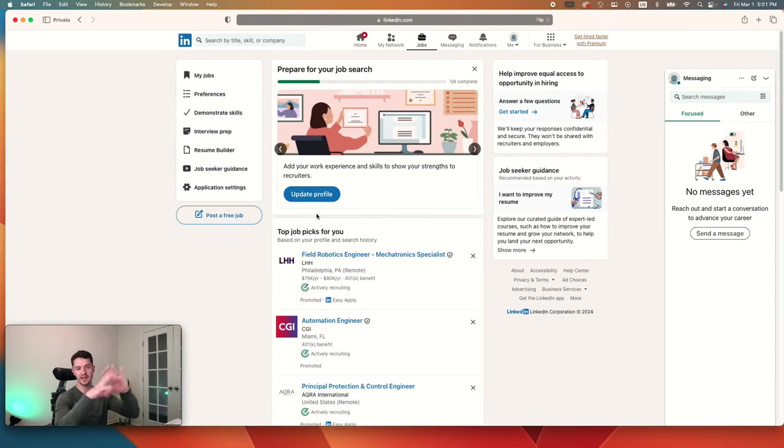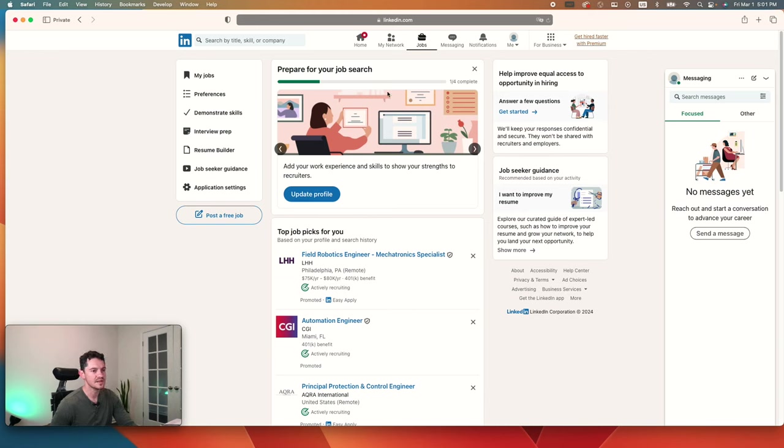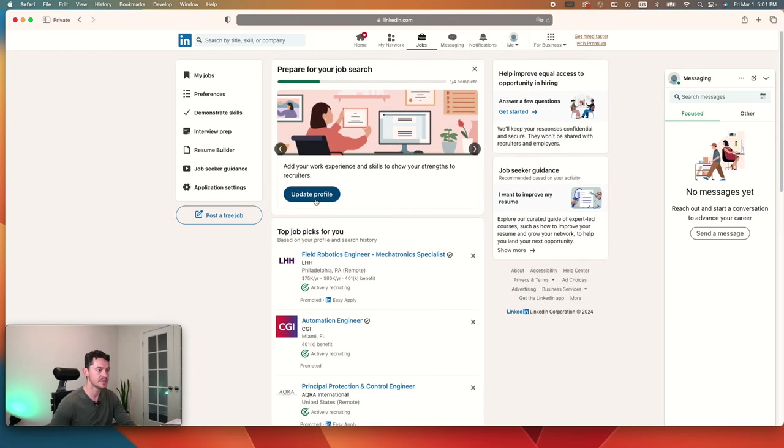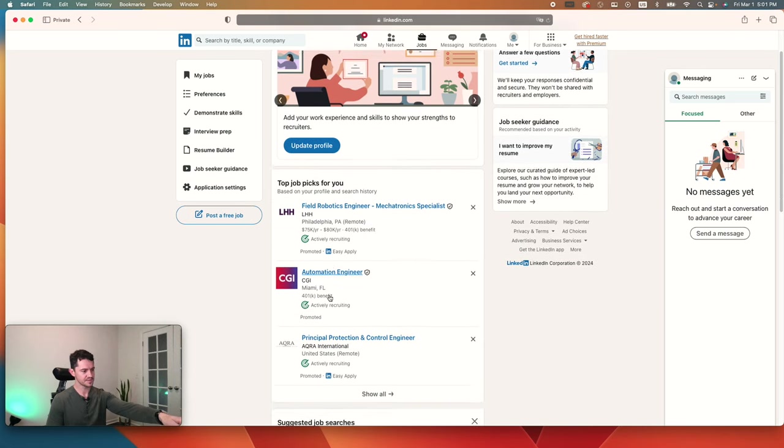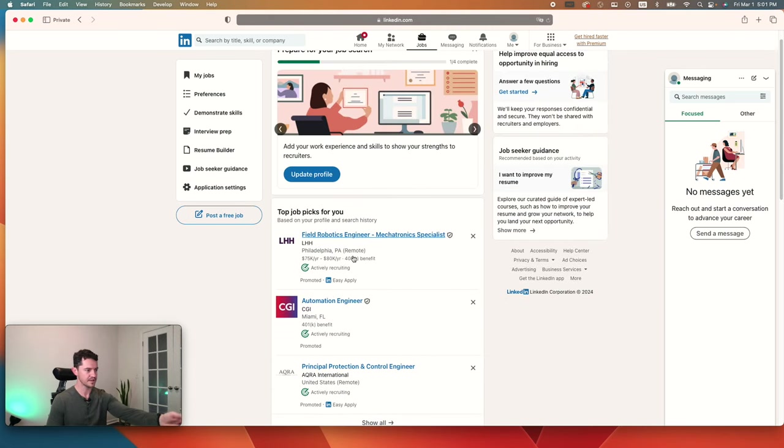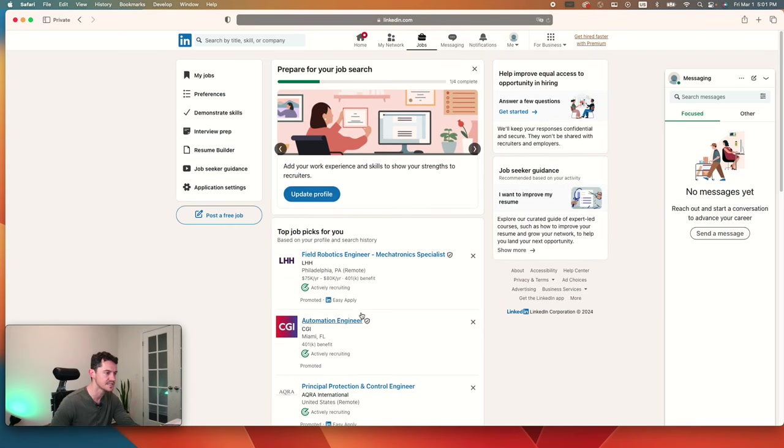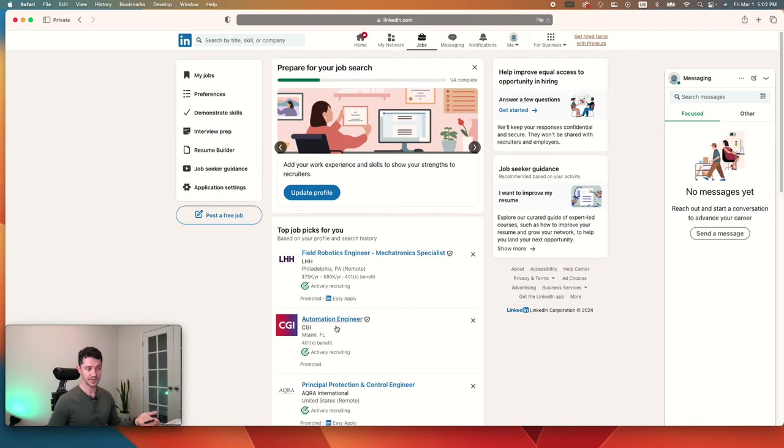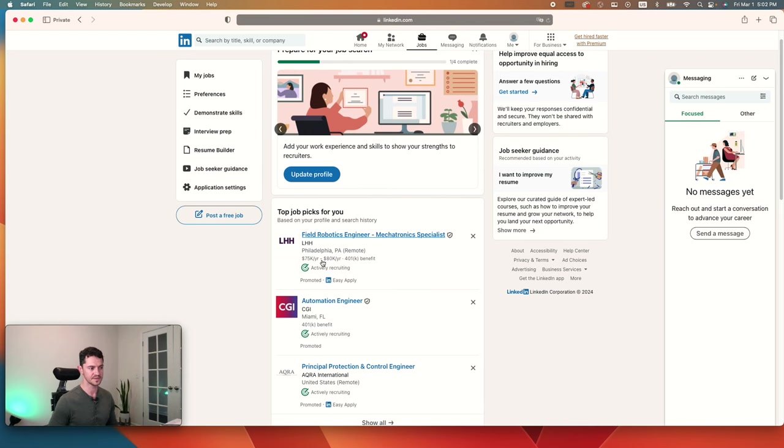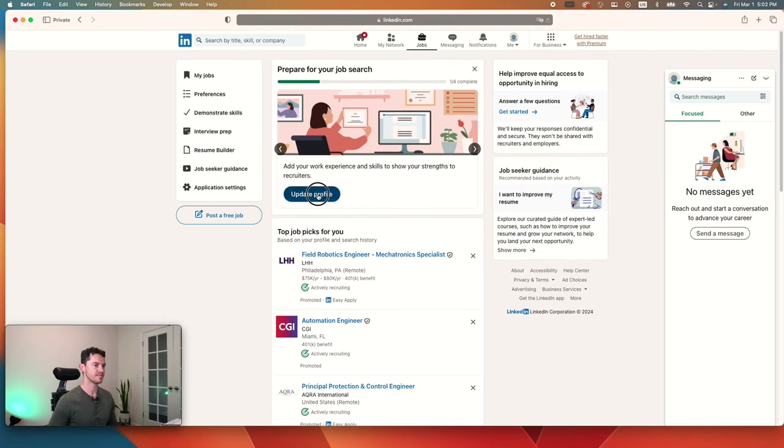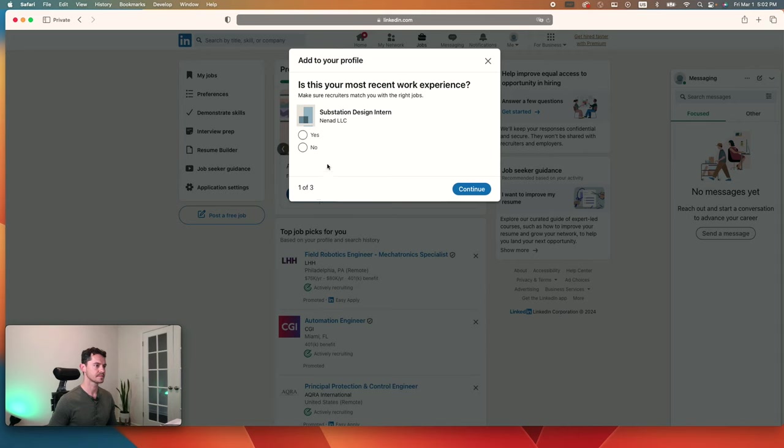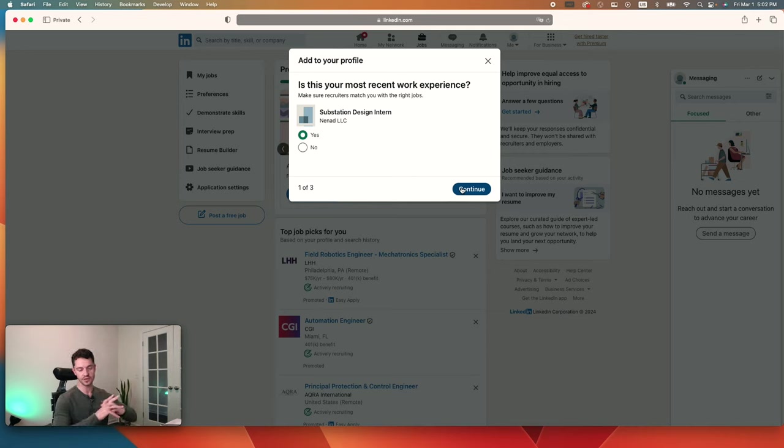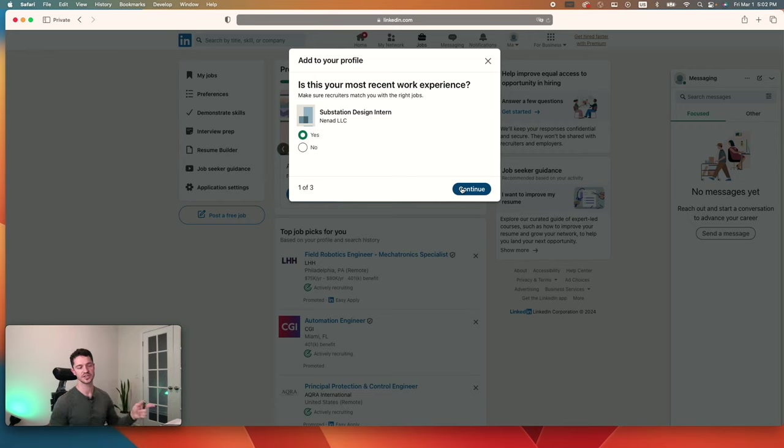Now we get to the home screen of LinkedIn. There are a lot of different things here. The very first thing you'd want to do is click on update your profile. It's already telling you what jobs there are in the area. These companies are promoted, as you can tell. They're paying good money because obviously they're hiring, they have a lot of need for engineers. You can even see sometimes some of the salary estimates there.